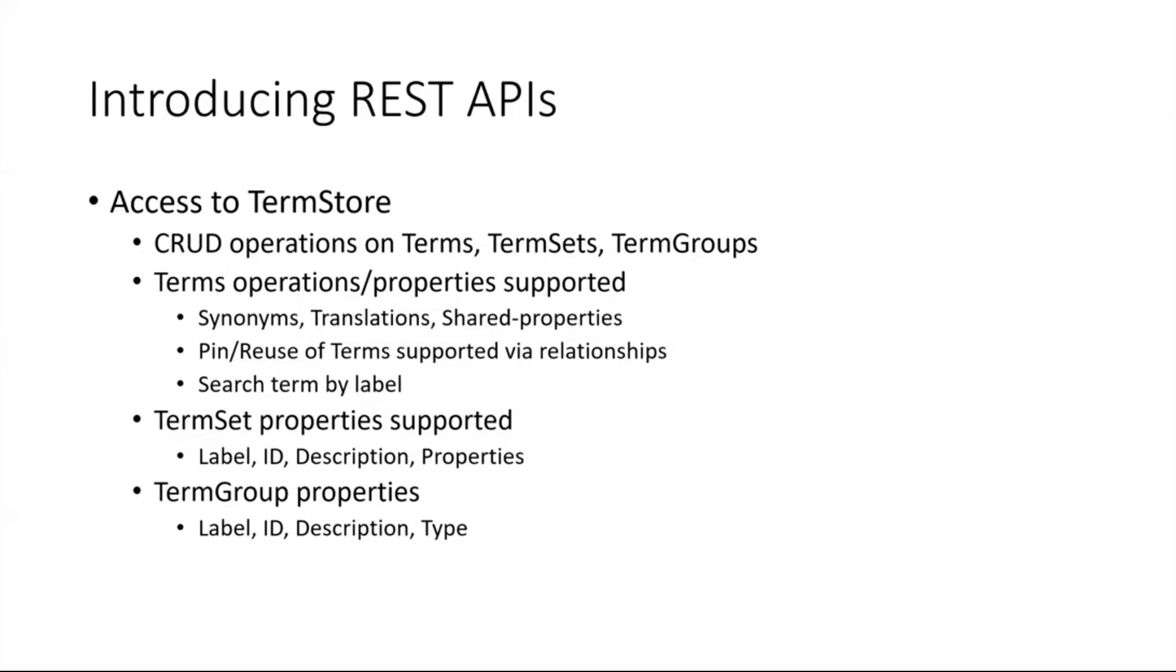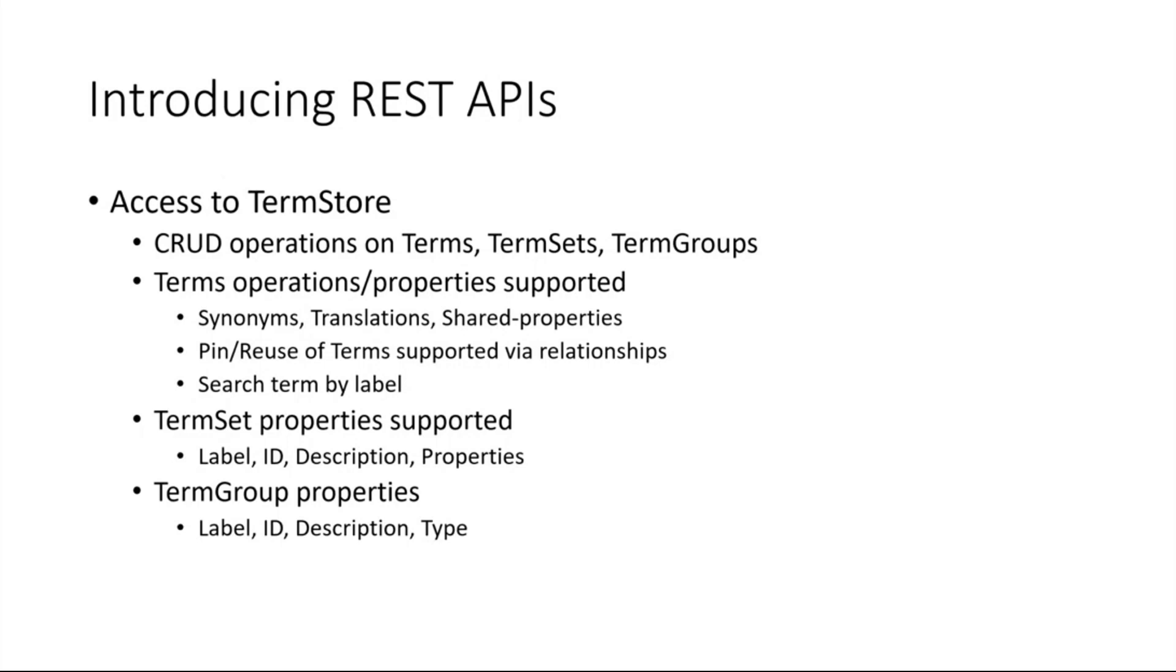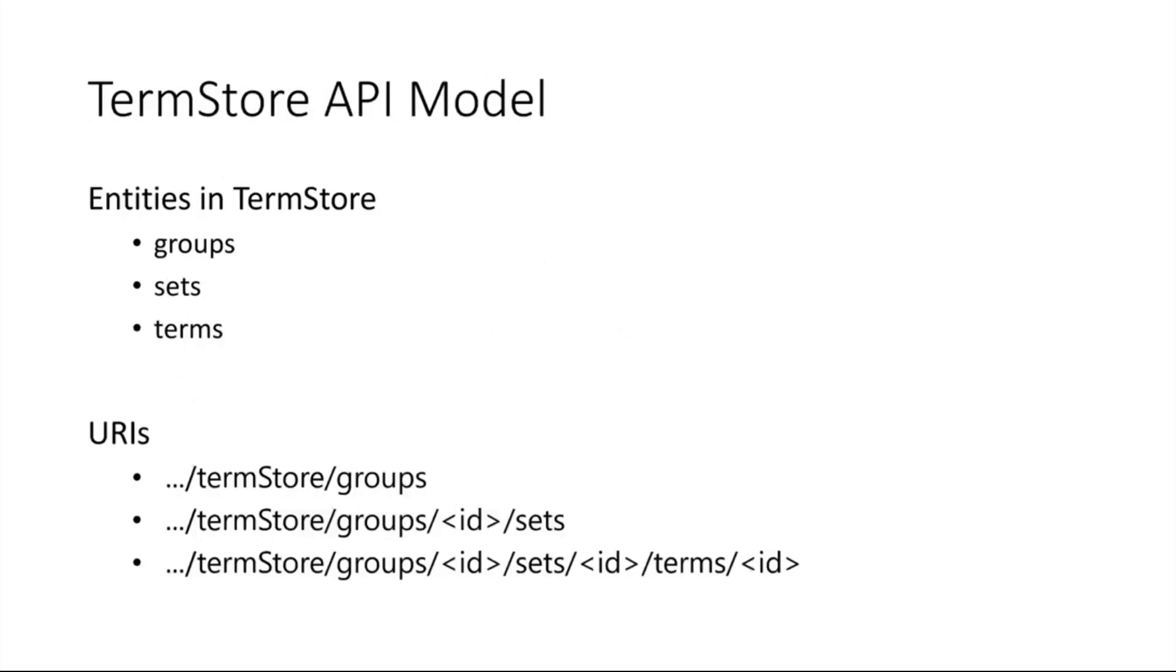From a term store point of view, we'll be supporting CRUD operations on terms, term sets, and term groups. We'll be initially supporting most of the properties at the term level, term set, and term group level. We'll be introducing a new concept of relationships to support pinning and reuse of terms.